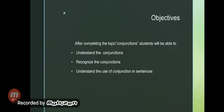We have already discussed the objectives. After completing the topic conjunctions, students will be able to understand the conjunctions, recognize them, and understand the use of conjunctions in different sentences.